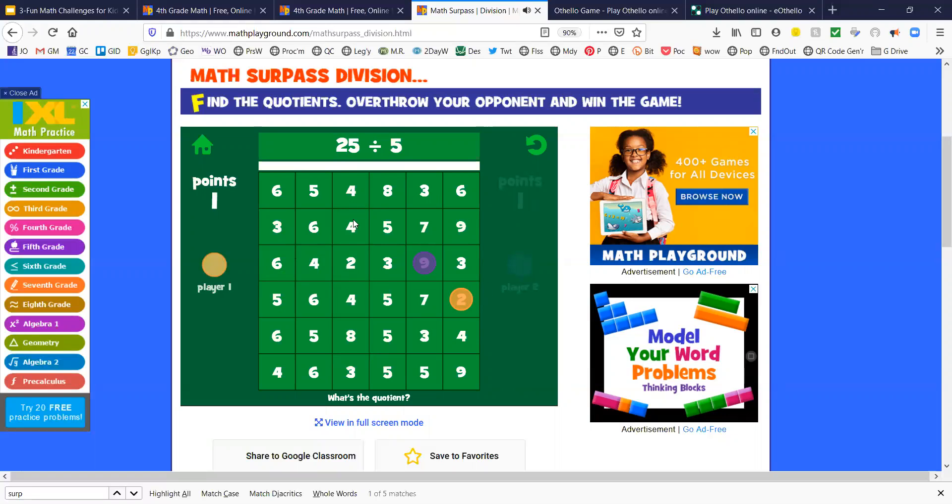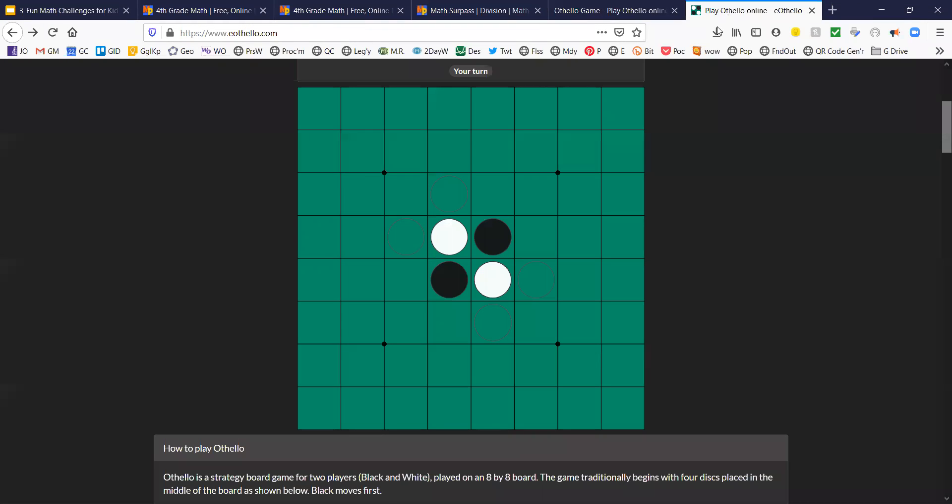Before I finish with Math Surpass Division, I want to show you the game Othello. Math Surpass Division is similar to Othello. This is a very popular game. It's pretty easy to learn, but pretty hard to win and master.